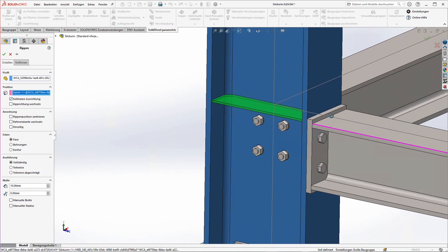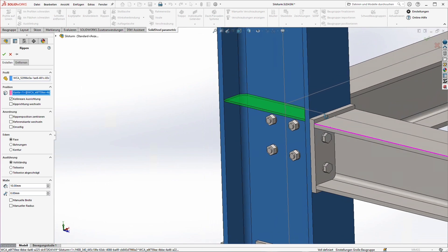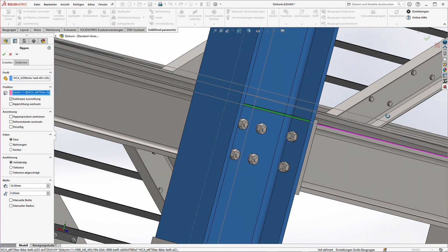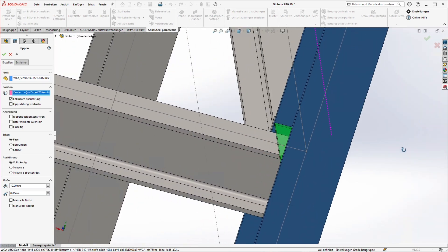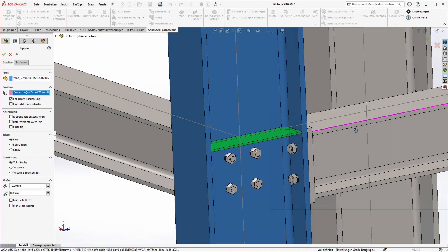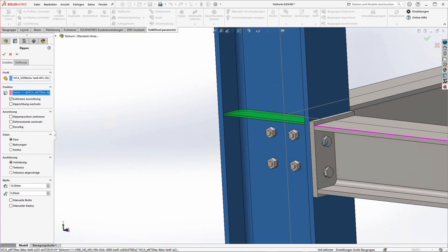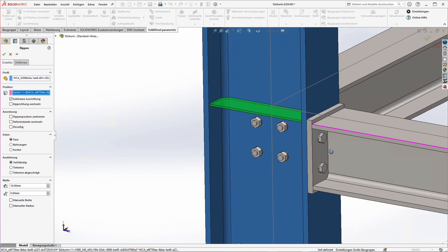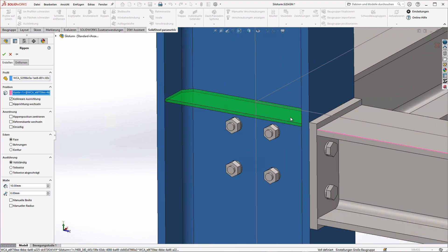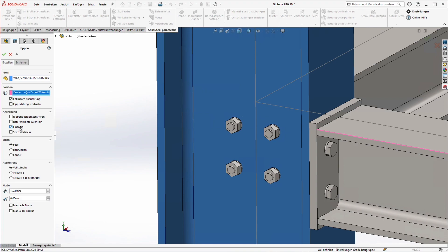Looks pretty good from this view but let's take a look at the back side of the column. A rib was also placed here as well because the default setting of the tool is both sides. This is usually correct but here it makes no sense. To change this simply select the option single sided.